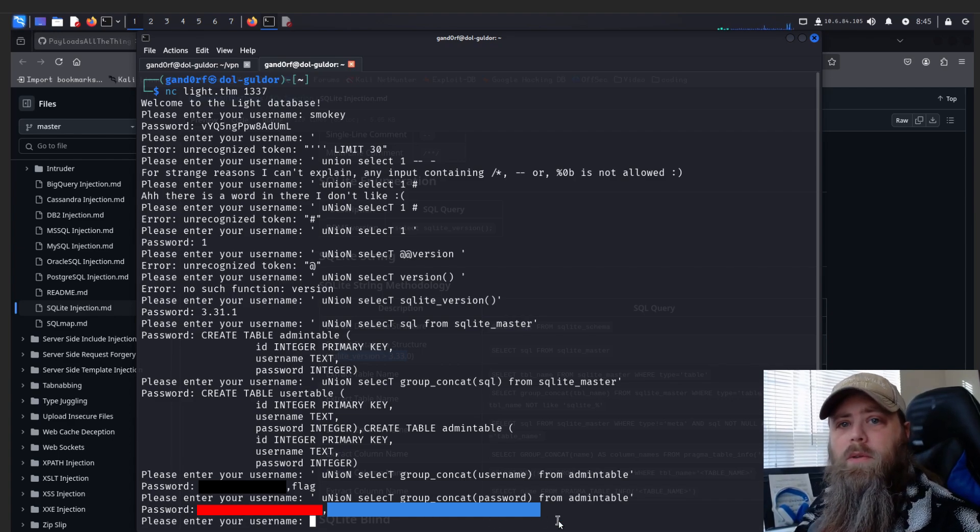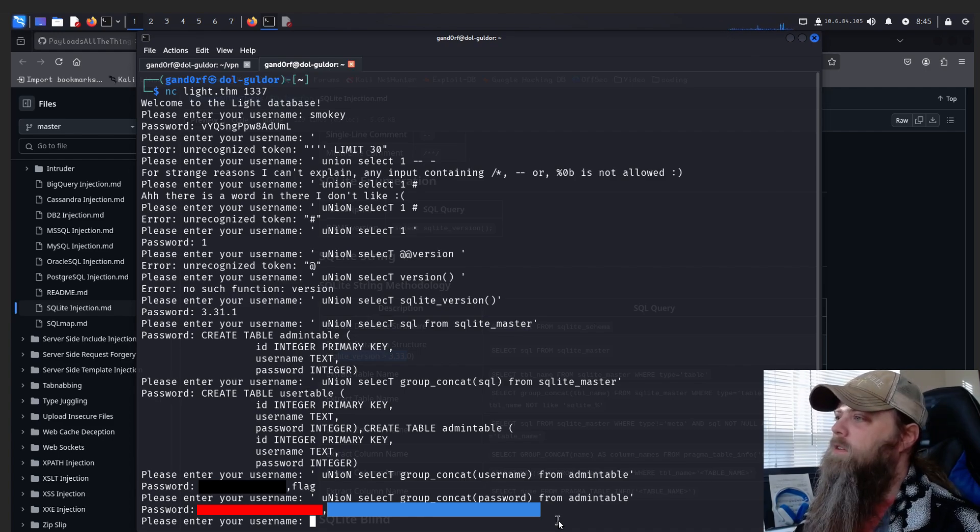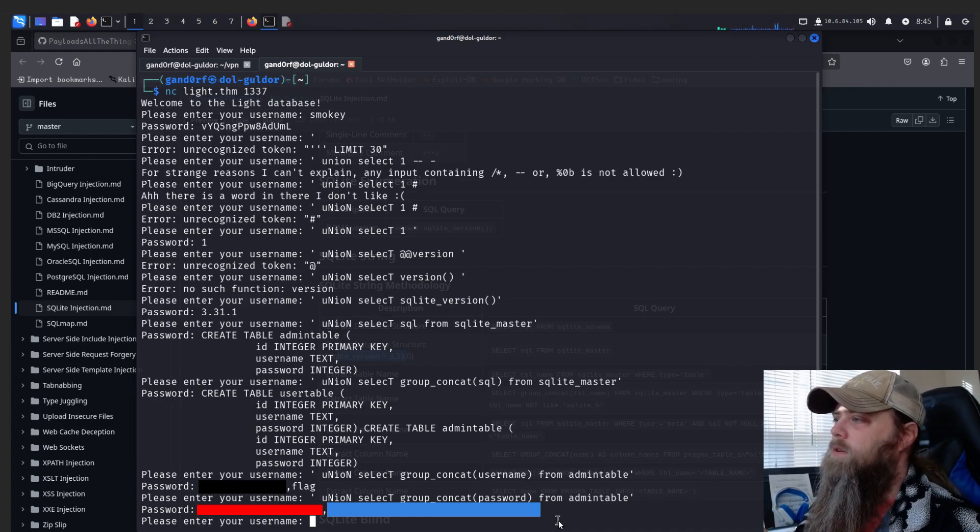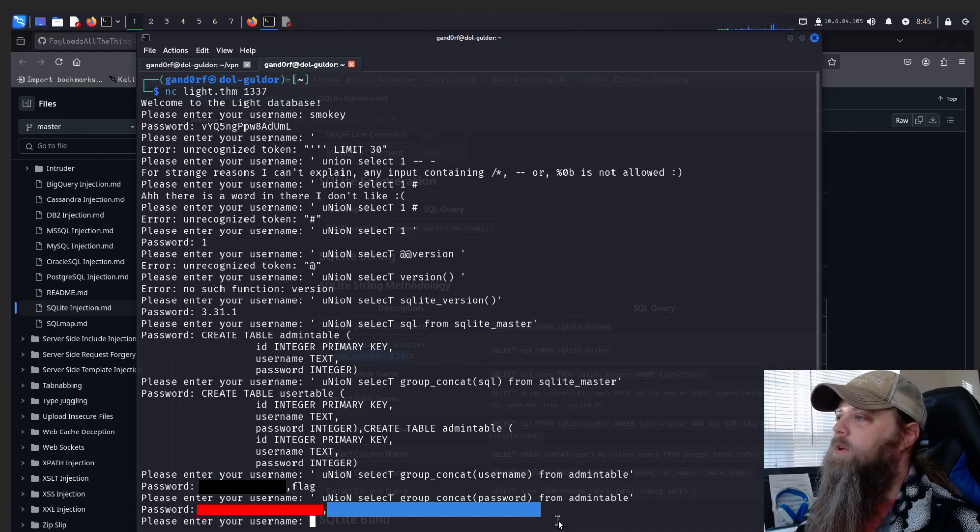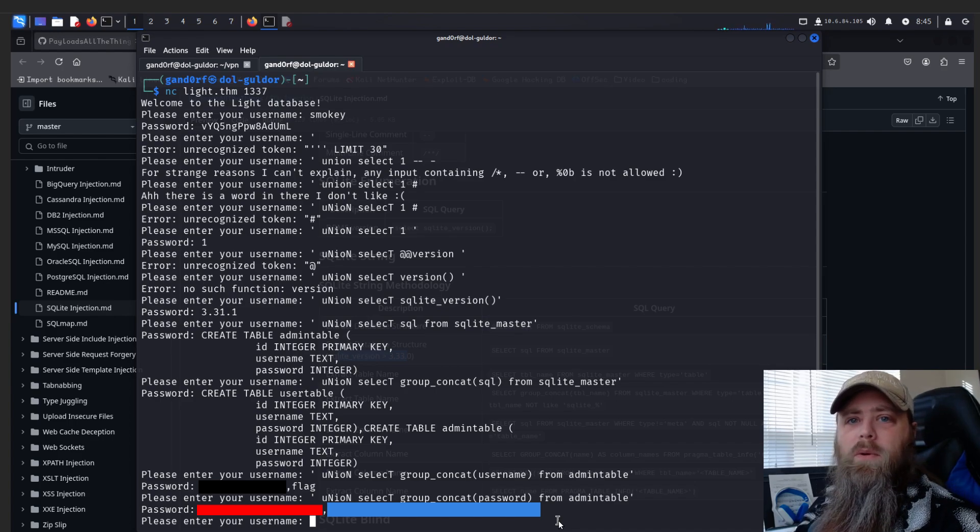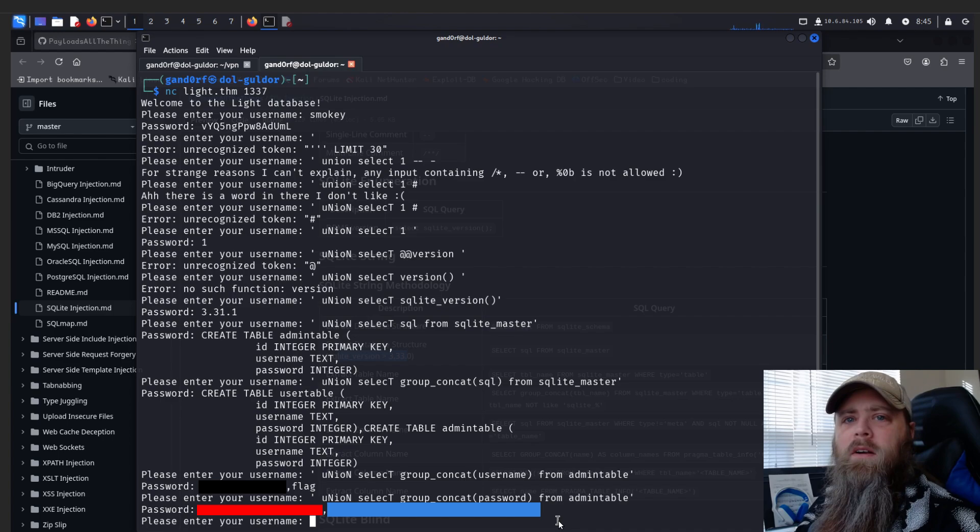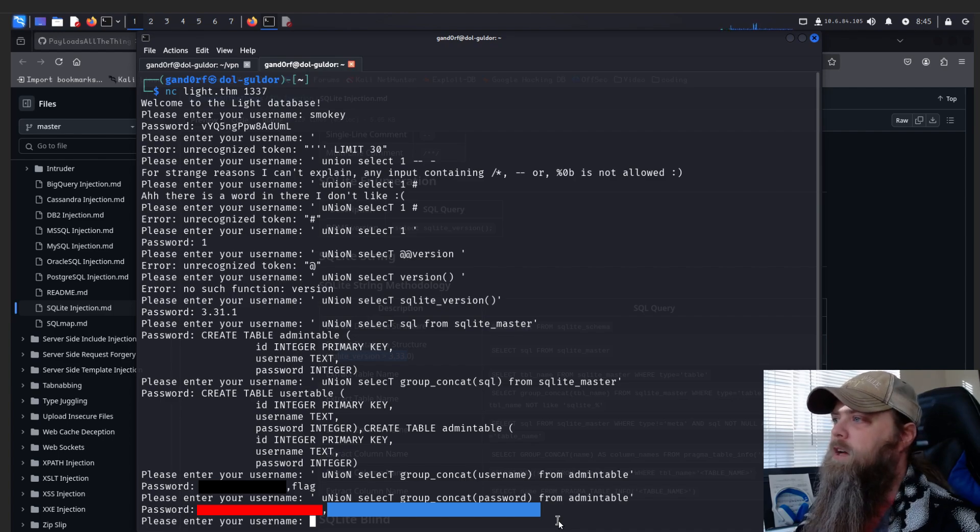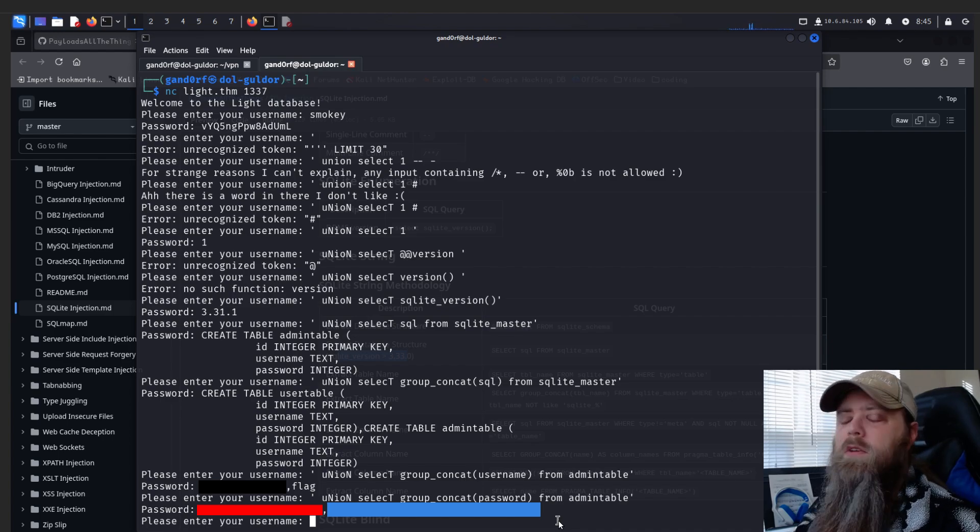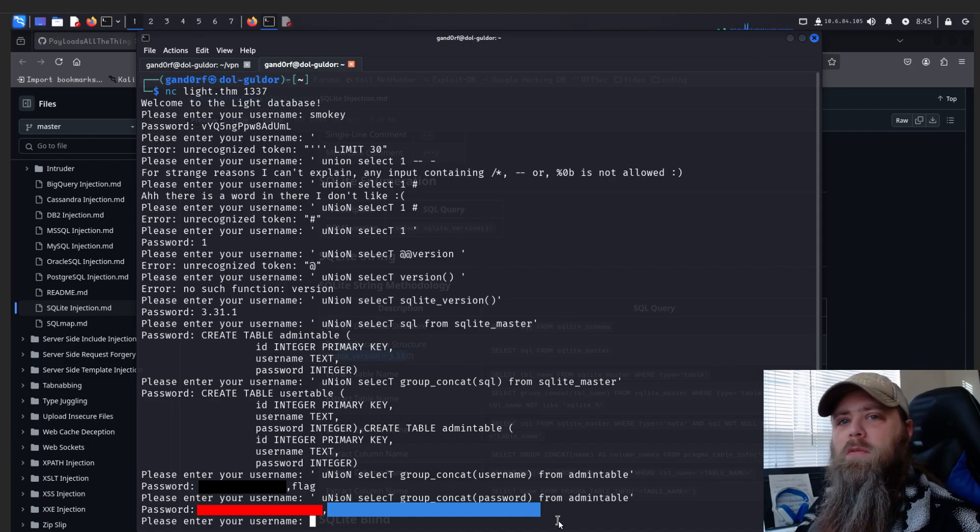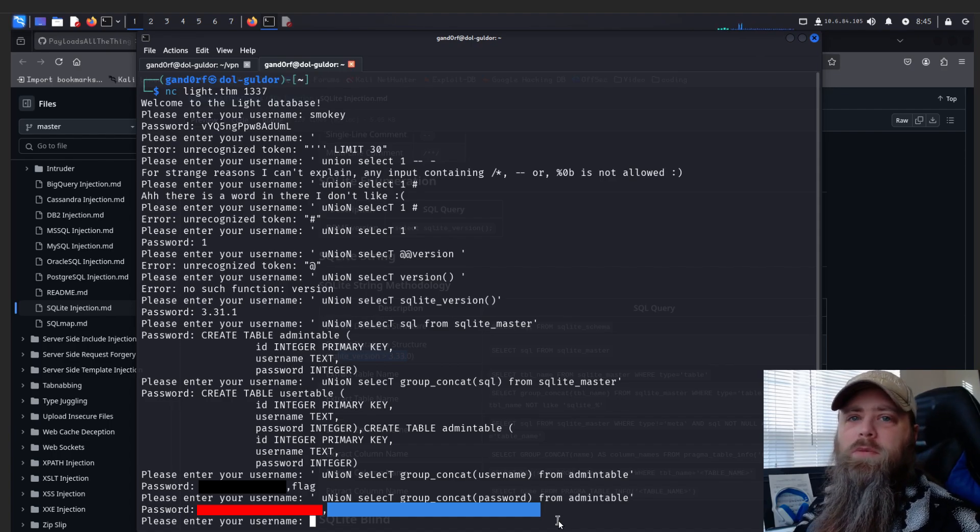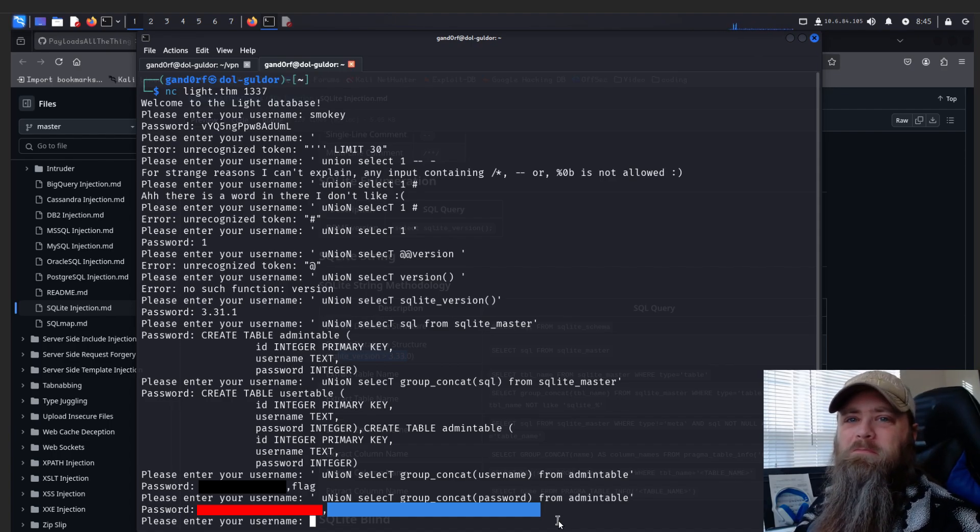There you go, there's all three of your flags. Simple, easy one, but definitely a good learning box if you're not familiar with databases and how to do SQL injections, especially SQLite, as there's not been too many boxes out there on either TryHackMe or HackTheBox I've come across that use this database. So fun little box overall. Hope you enjoyed it. If you did, please subscribe and leave a like. I'll see you next time.